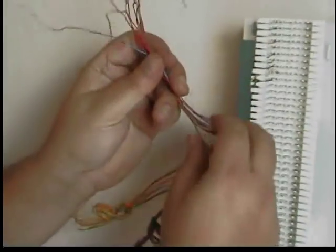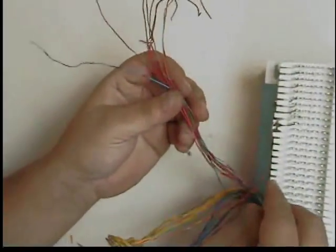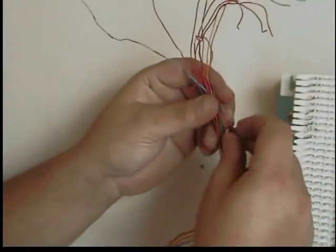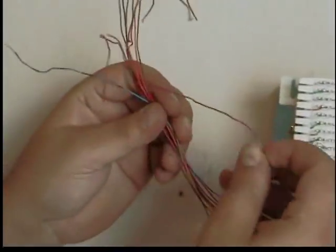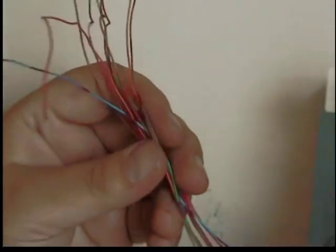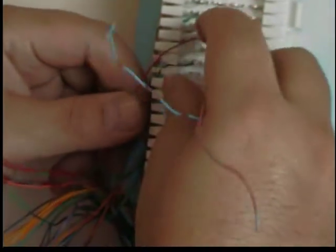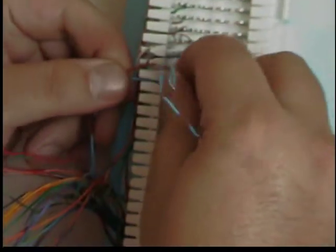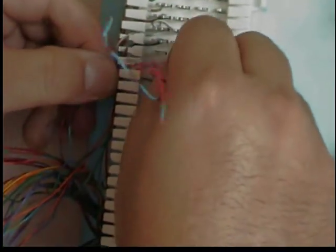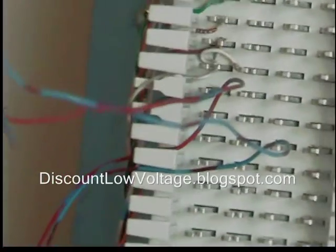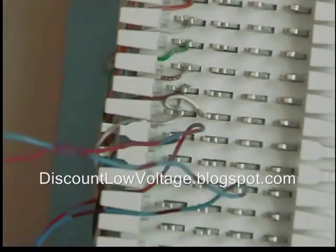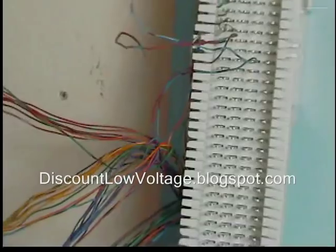So once again, you're going to start off with the red-blue, being that the red is the primary, and then you're going to follow it up with the blue-red. And basically, it's fairly simple. Just pop it in the clips, punch it down with the tool, we have the color code on our blog, and if you have any other questions, call us at 888-797-3697.